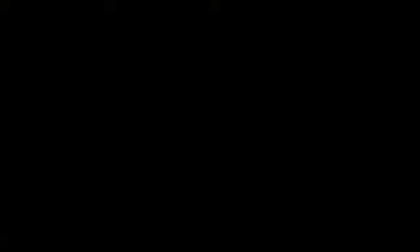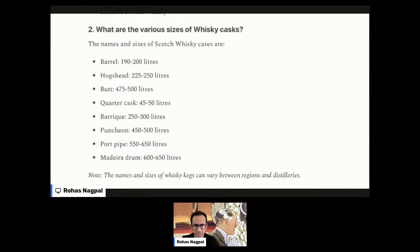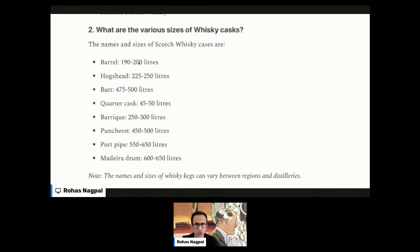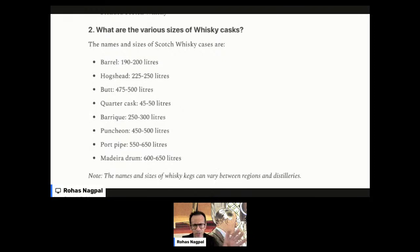What is the capacity of one cask? Let me quickly share my screen. As you may be able to see, there are various sizes, all with different names. A barrel is about 190 to 200 liters. A Hogshead is 225 to 250. There's a small one called a quarter cask, which is 45 to 50 liters. The biggest here is the Mudira drum, which is 600 to 650 liters. Of course, names and sizes can vary a little between regions and distilleries. There are 8 different sizes in total.